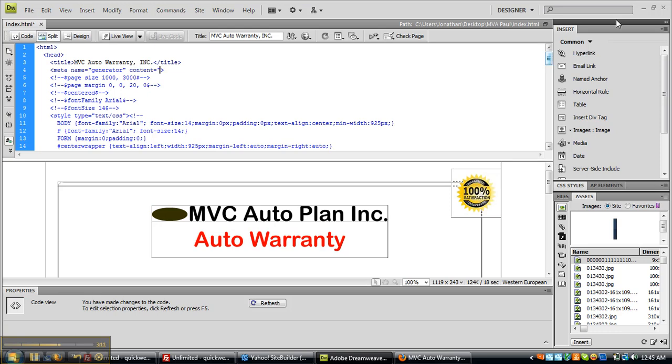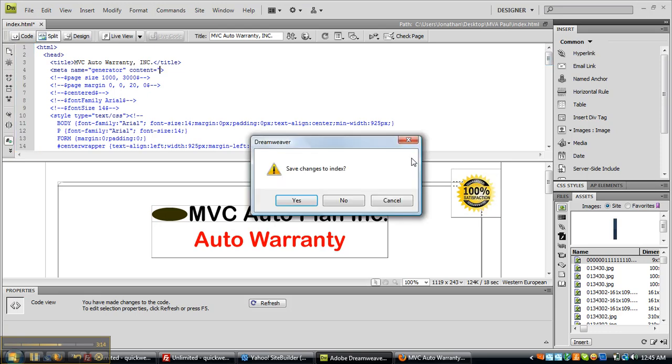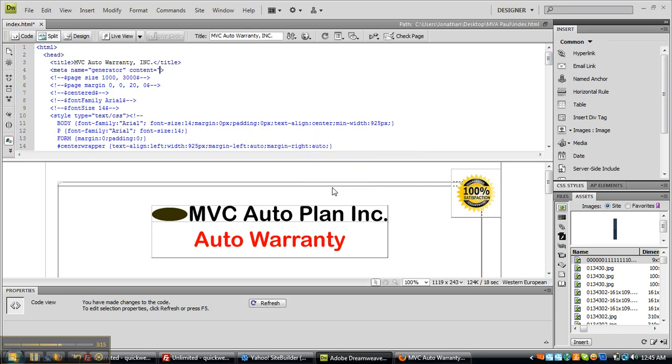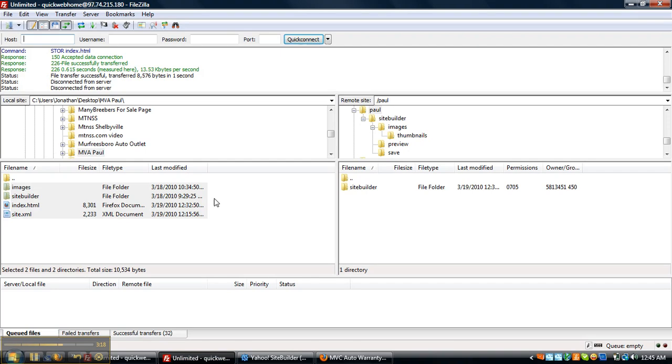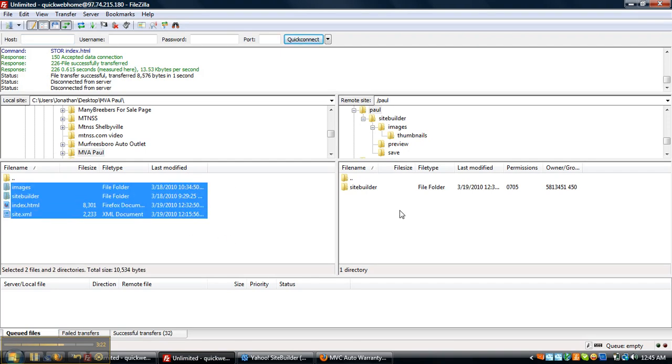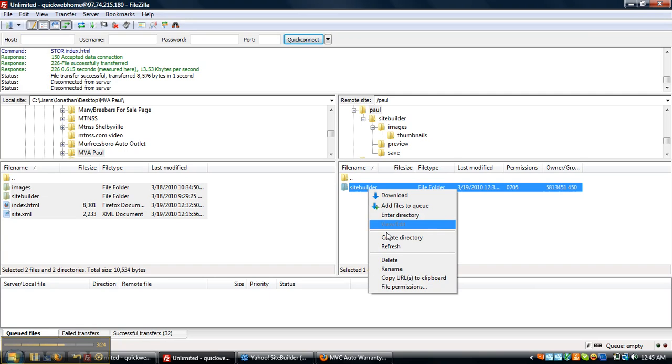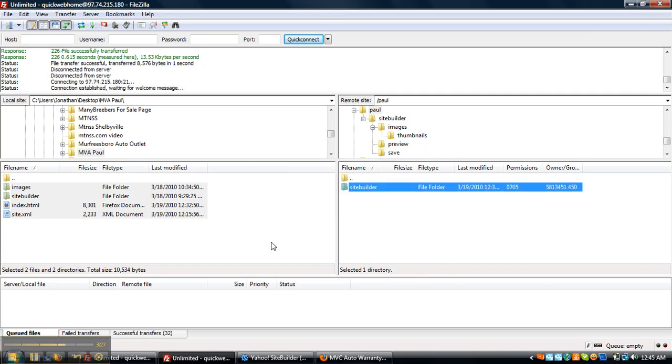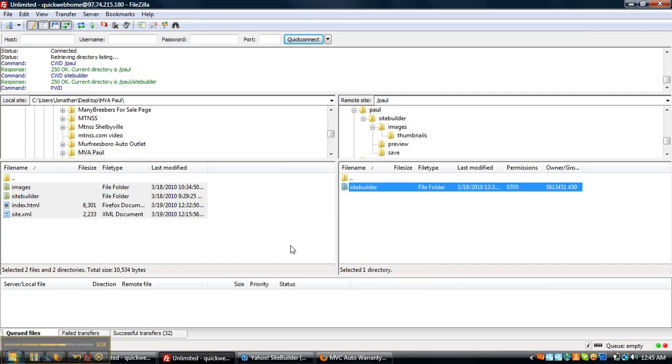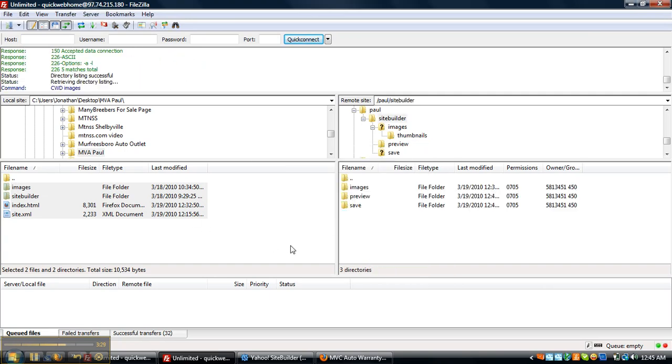So now, all you have to do now is just exit off and save. And now, what I'm going to do is take and put it all where it needs to be and upload it to my hosting account.